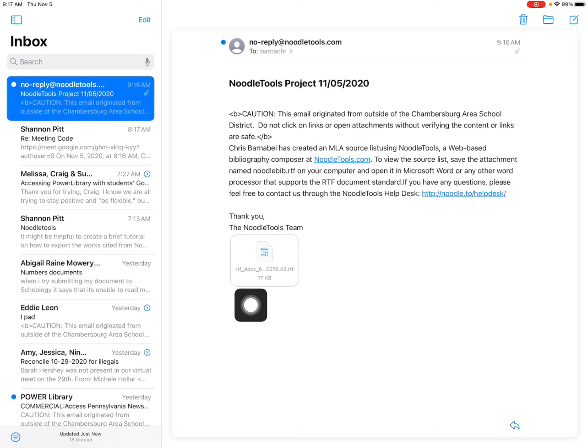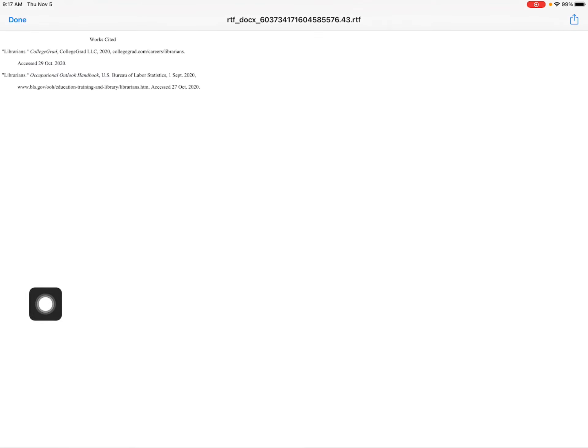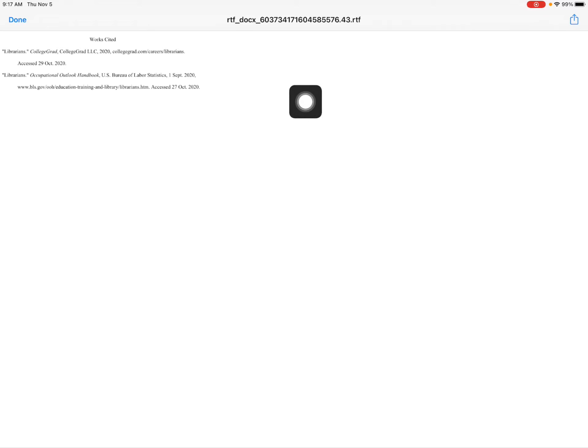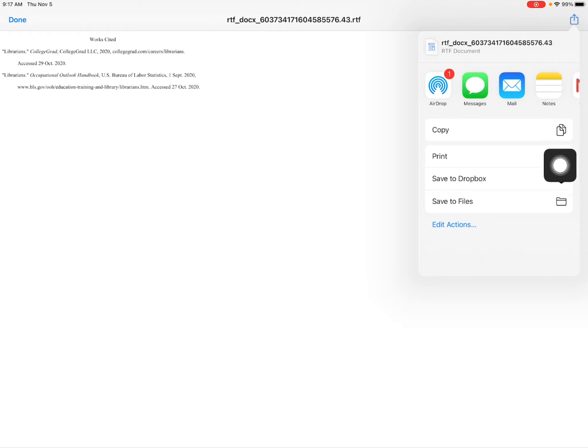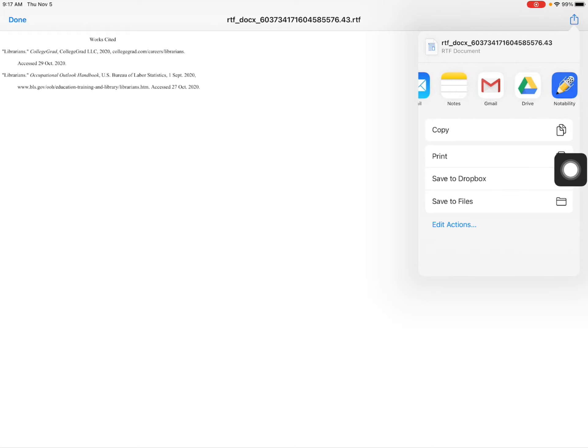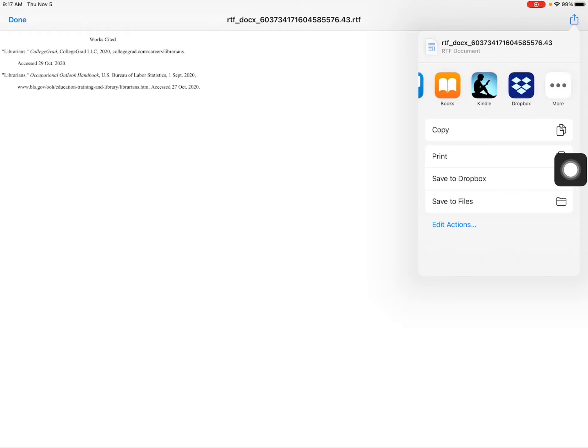find the attachments. The attachment is an RTF document, and go ahead and open that. It'll give you a preview of your citations, of your work cited. You'll want to press the send button and then send it to Pages.